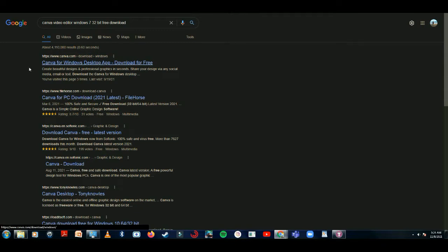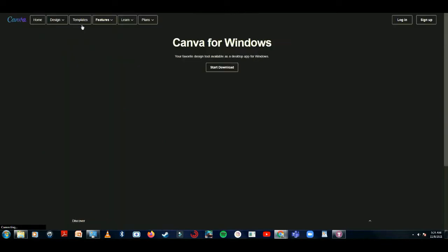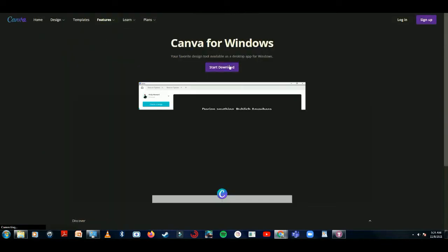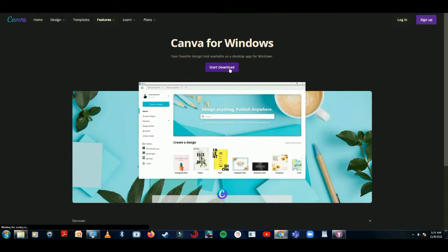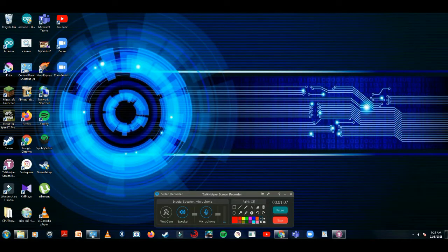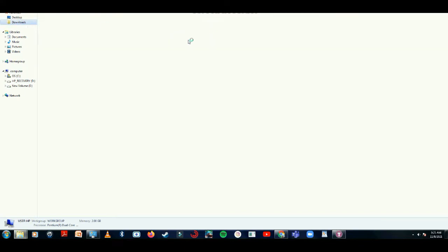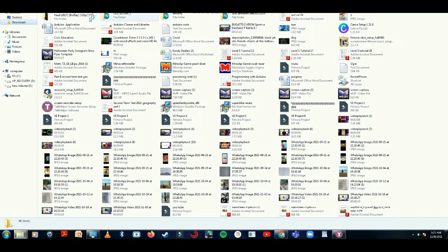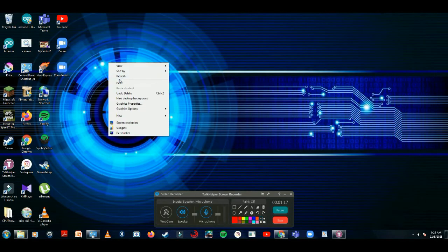Click on the first link, then click on download. I'm not going to download it again because I already downloaded it. You can see in my downloads there's the Canva setup. Cut and paste it on the desktop.